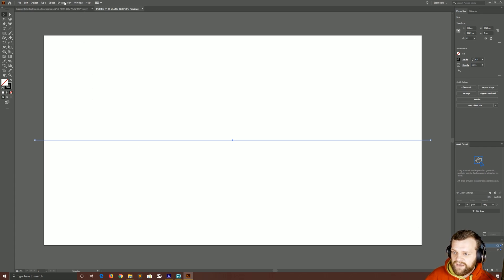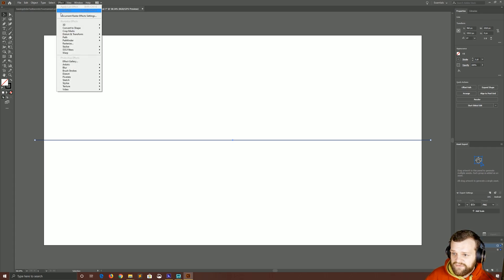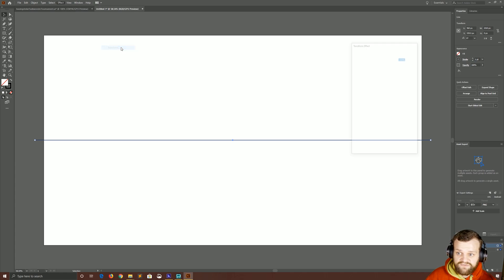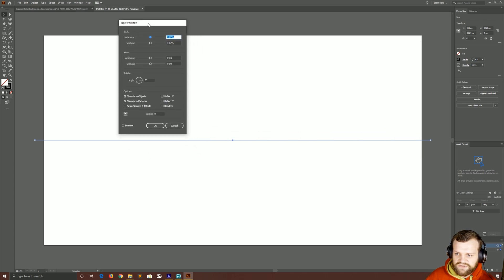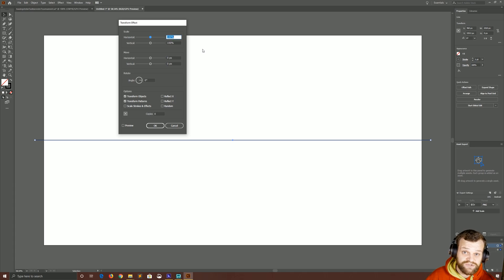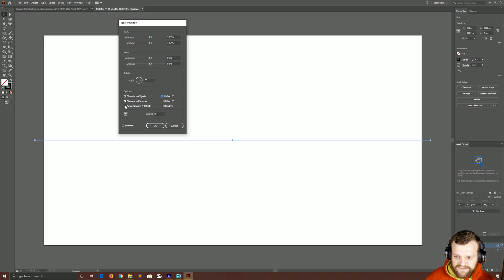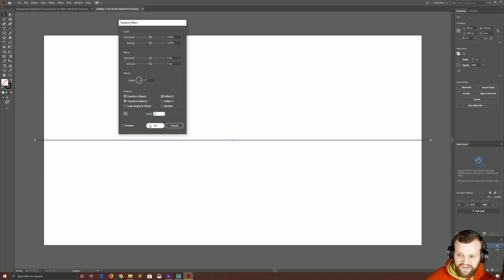We can then go to Effect, Distort and Transform, and then Transform. And we want to make sure that our reflection options are set correctly in order to reflect this. So for example, we want to reflect on the x-axis and we want one copy of everything that we reflect.